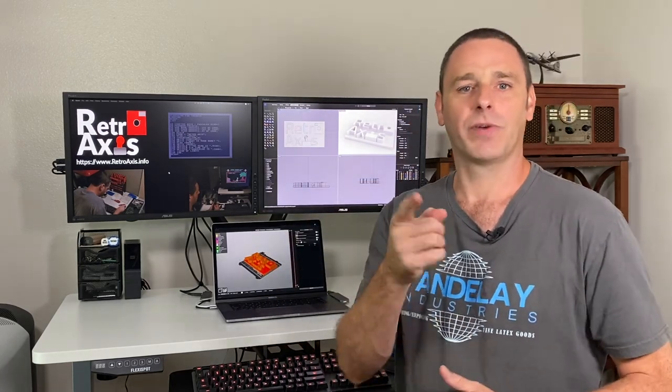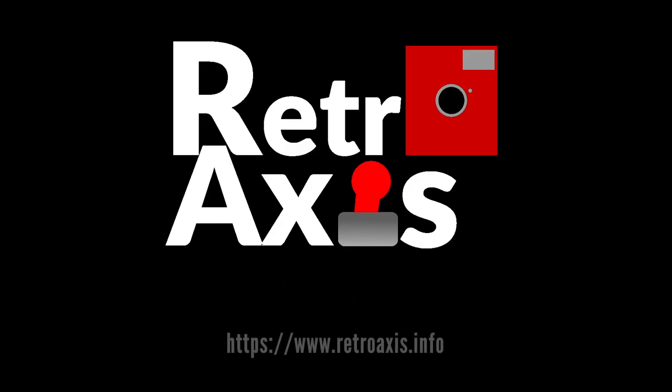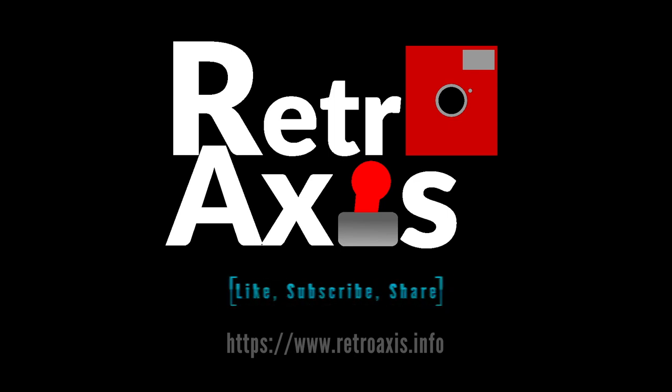I hope you've enjoyed this episode. If you have any questions, comments, or if you want to weigh in on whether you think it's retro or not, do so down in the comments below. Give us a thumbs up and don't forget to subscribe to the channel. Thanks a lot. Take care of yourself. See you next time.